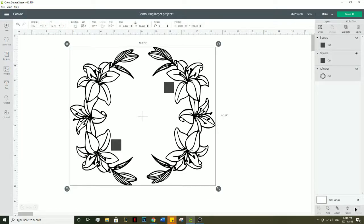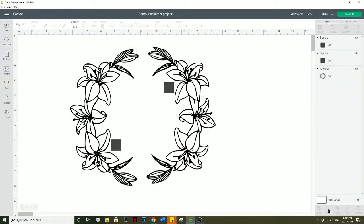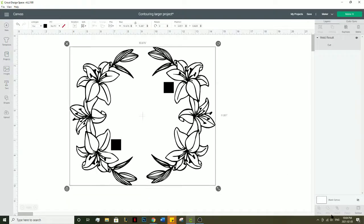If you try to use a contour button and it's not welded together, you see here on your layers panel you have three different layers, the contour button isn't going to show up. You need to weld everything together to have that option.